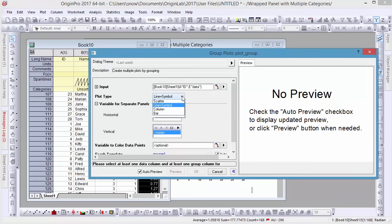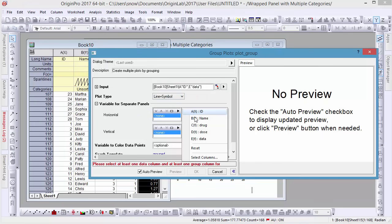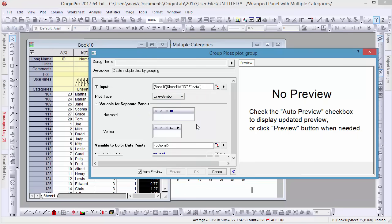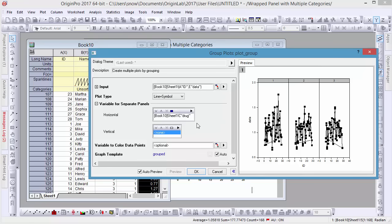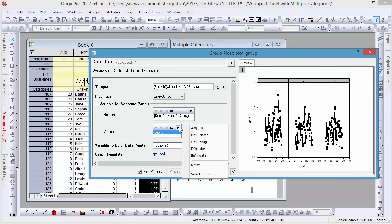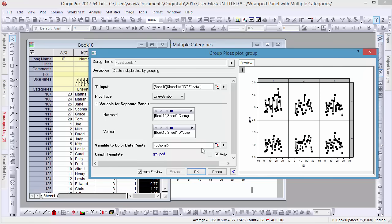Next, let's specify the plot type. Here we'll use line and symbol. Set the drug column for the horizontal panel variable and dose for vertical panels. The preview window will update to show these changes.